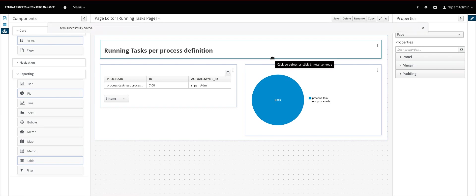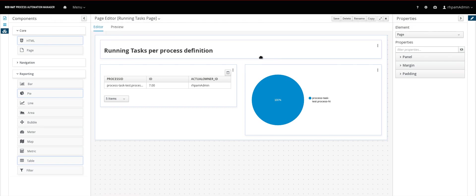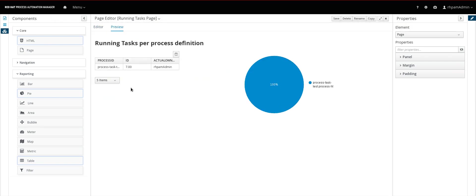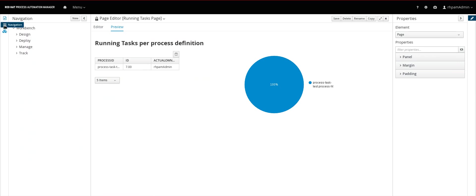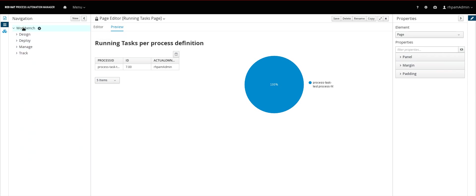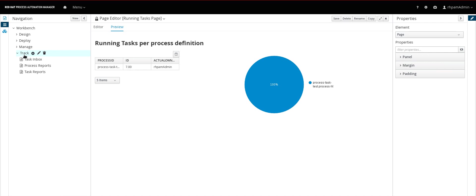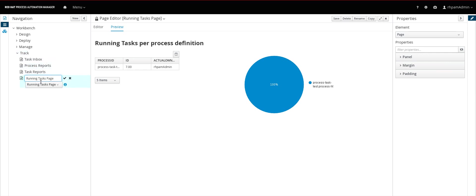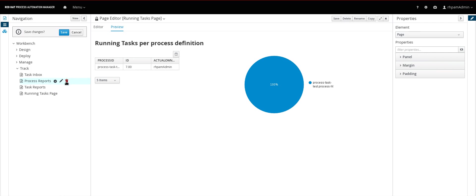And the last step is to make it available for users. And to do this we go here on the left side. Select navigation. You can add the page to any of these menus. You can create other groups. But let's just keep it simple. Let's create it behind track. Okay. New page. Select the page. Save.